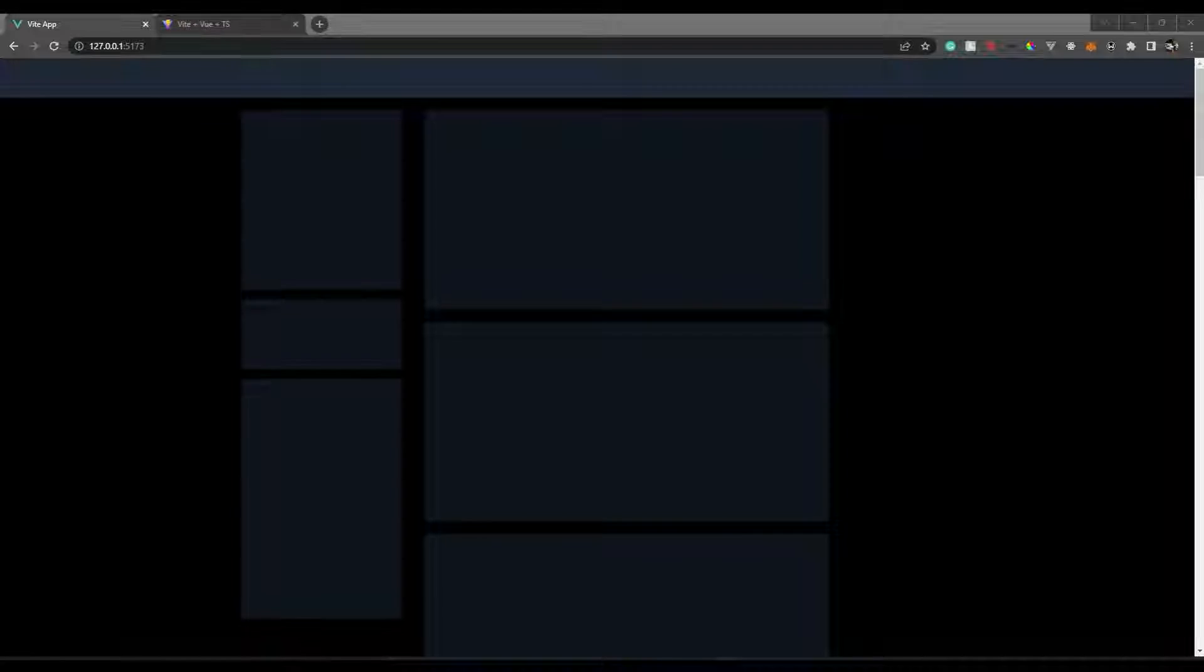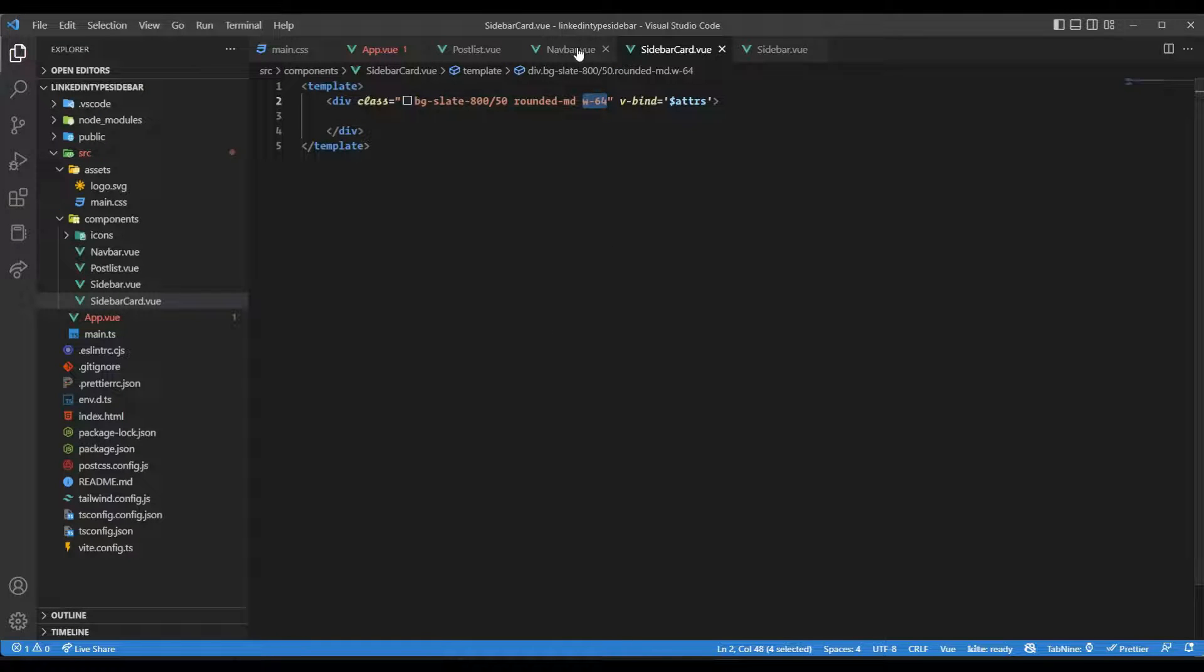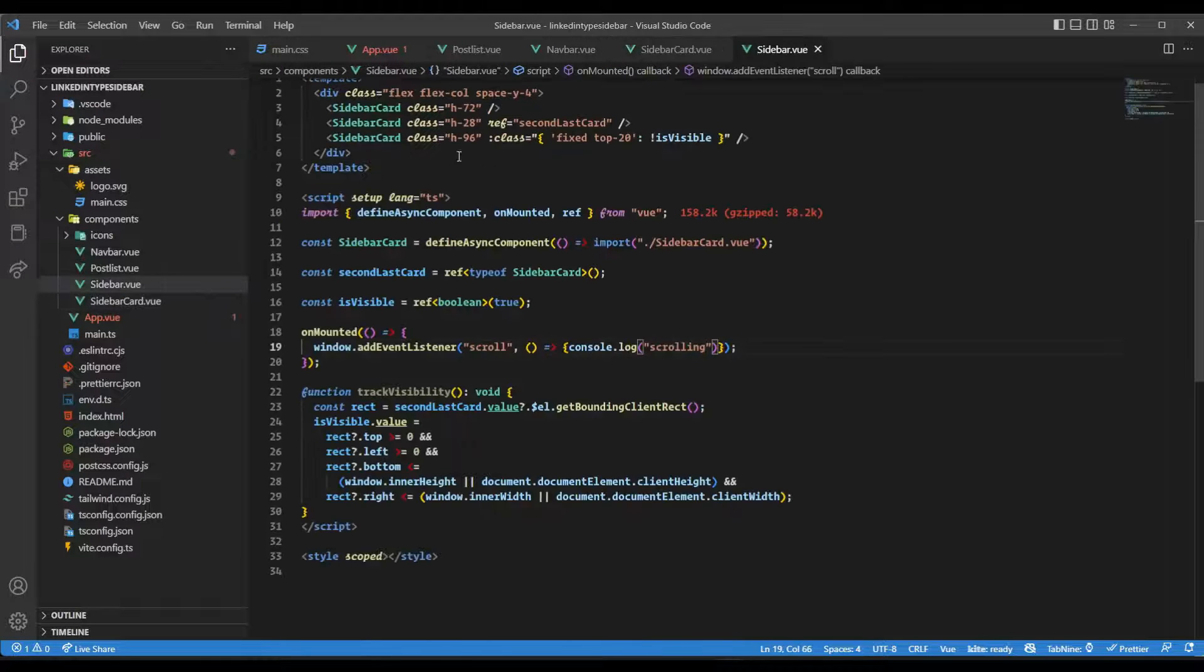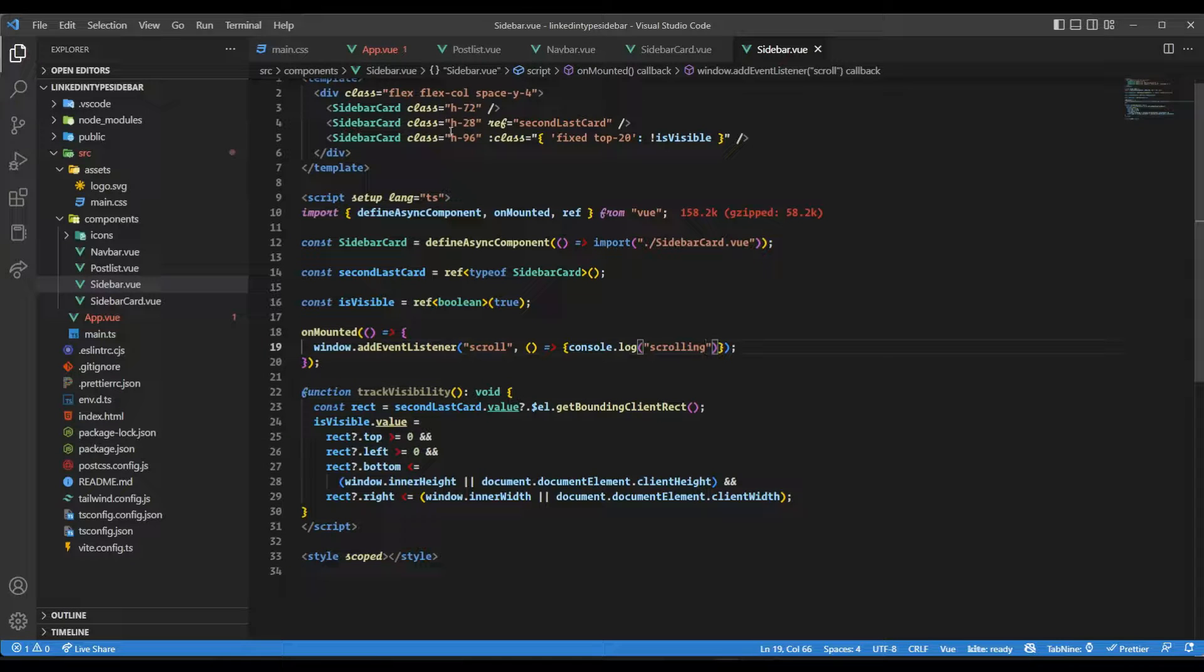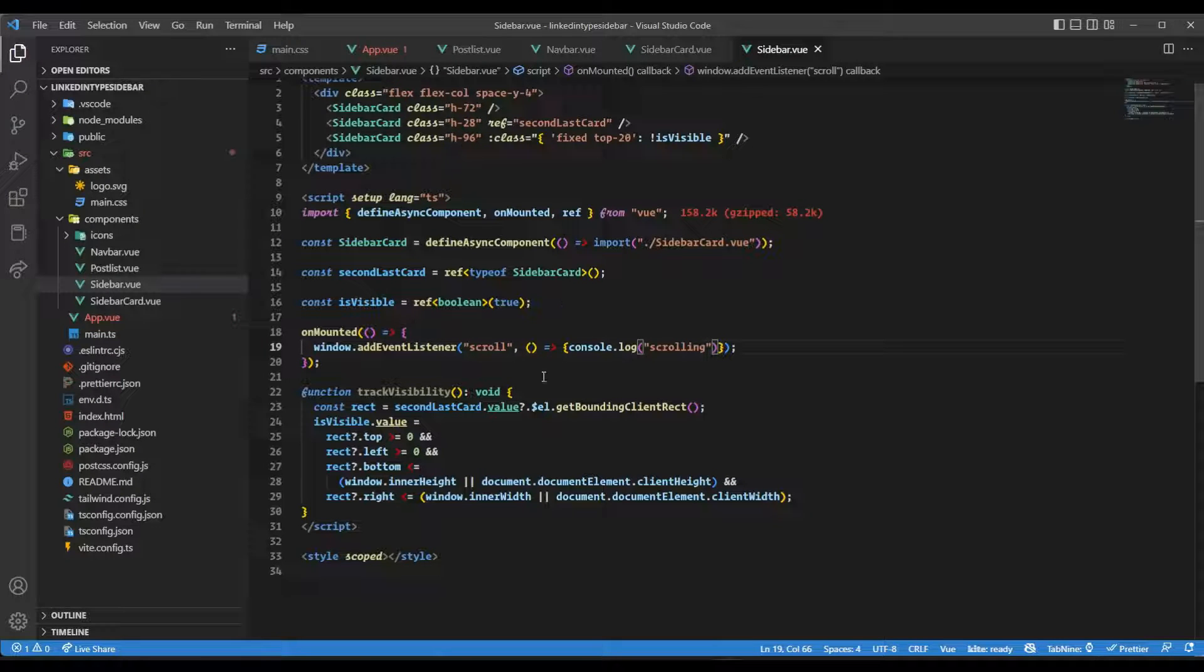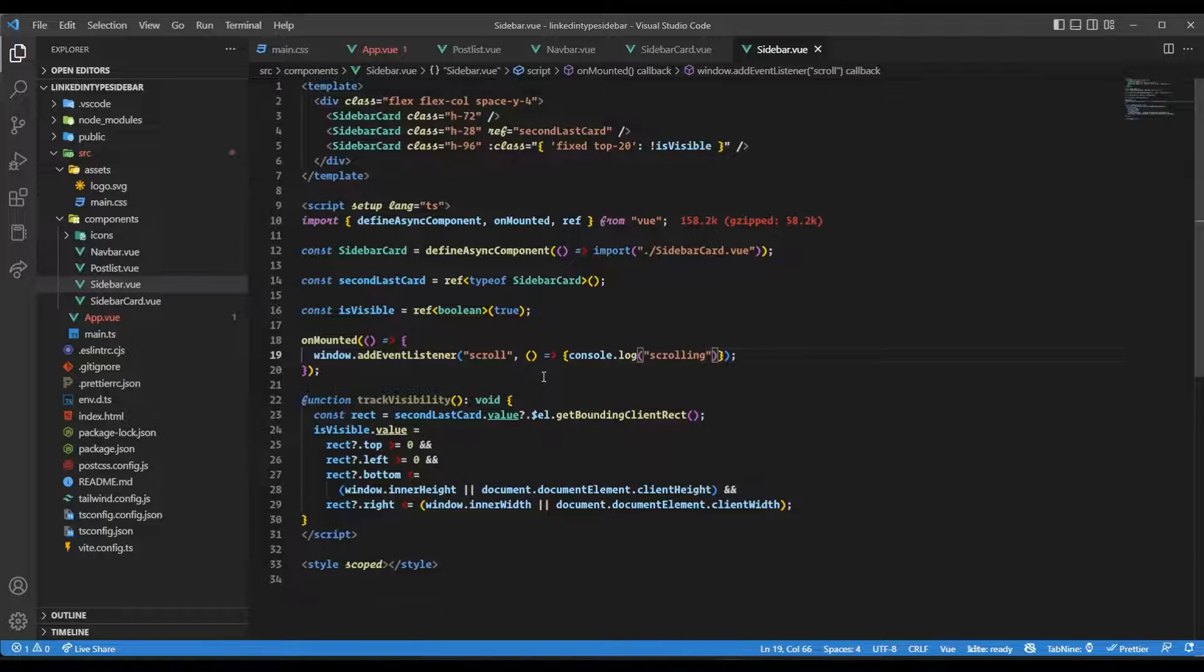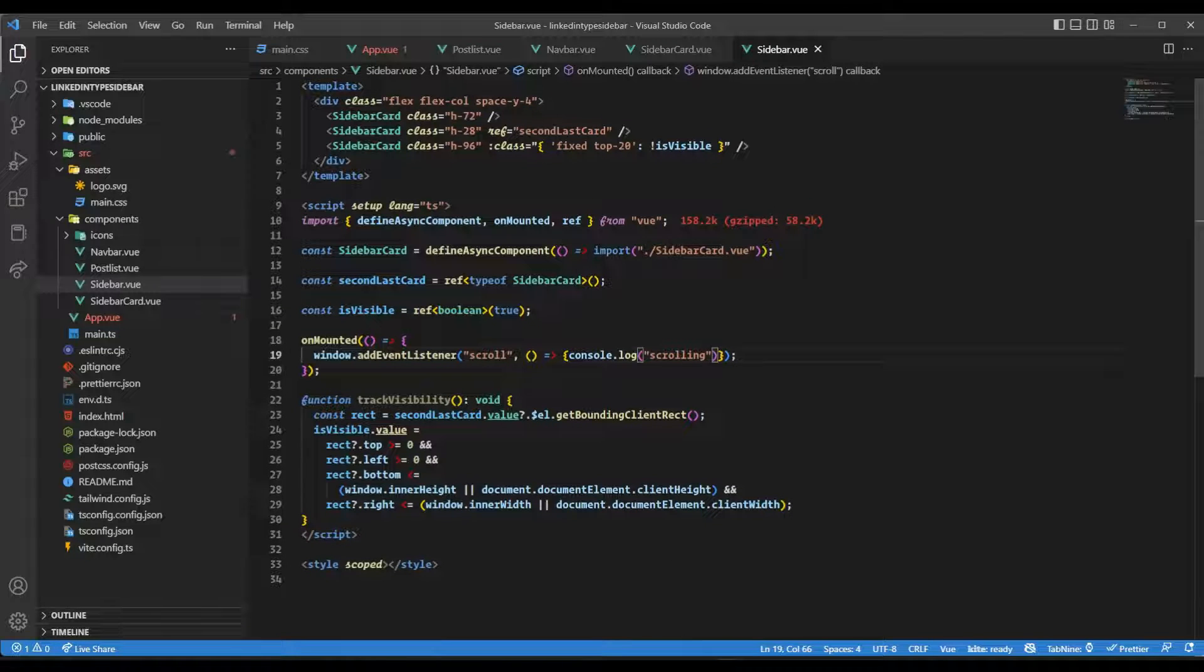The cards have the same width but different heights. First card is height 72, then 28, and 96. Now when I'm scrolling, I just need to look for this position. As soon as this last card hits this position, it should have position of fixed and top of 20.